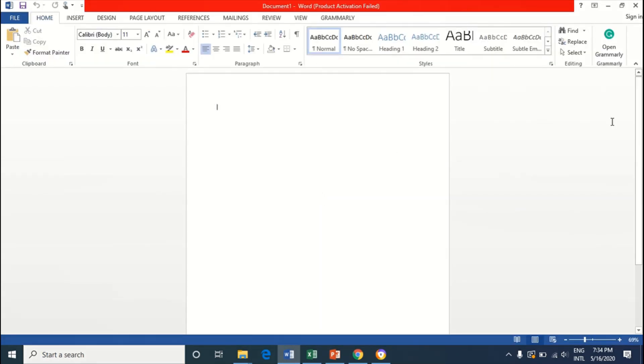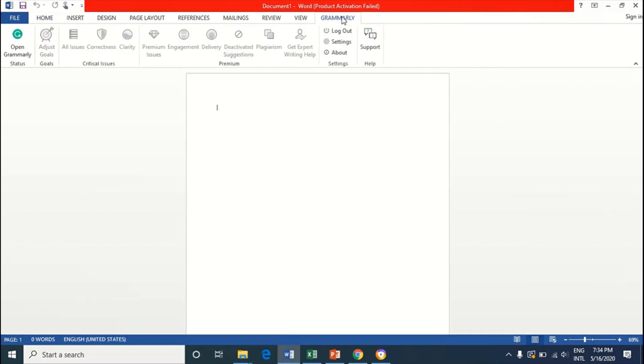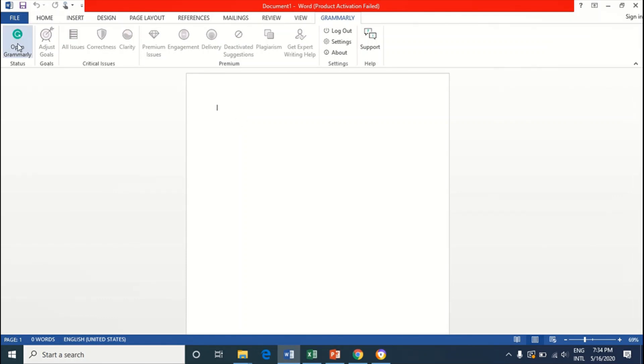And now you can see right here I have Grammarly right here. It's also here in Grammarly. I'll just select that. Now let's click on Grammarly twice. Open Grammarly right here. Click on that.